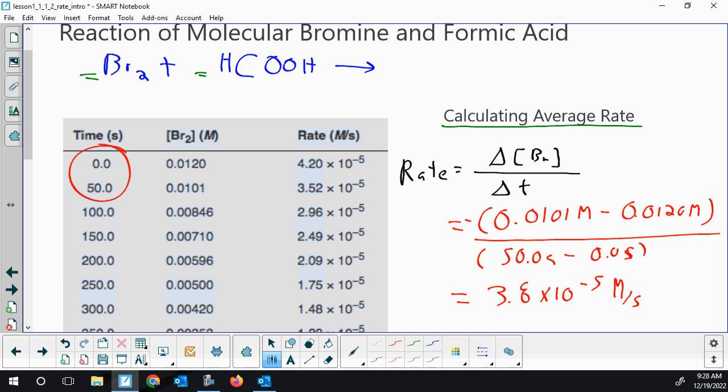This is an average rate. Depending on the time frame you pick, you're going to get different average rates — it's not constant throughout the whole reaction. The rates in the column are instantaneous rates — not averaging over 30, 50, or 100 seconds, but what is the rate right at 0 seconds? We actually see a rate that's a little faster than our average: 4.2 × 10⁻⁵ compared to our average of 3.8 × 10⁻⁵. That fits in between the instantaneous rate at 0 and 50 seconds.